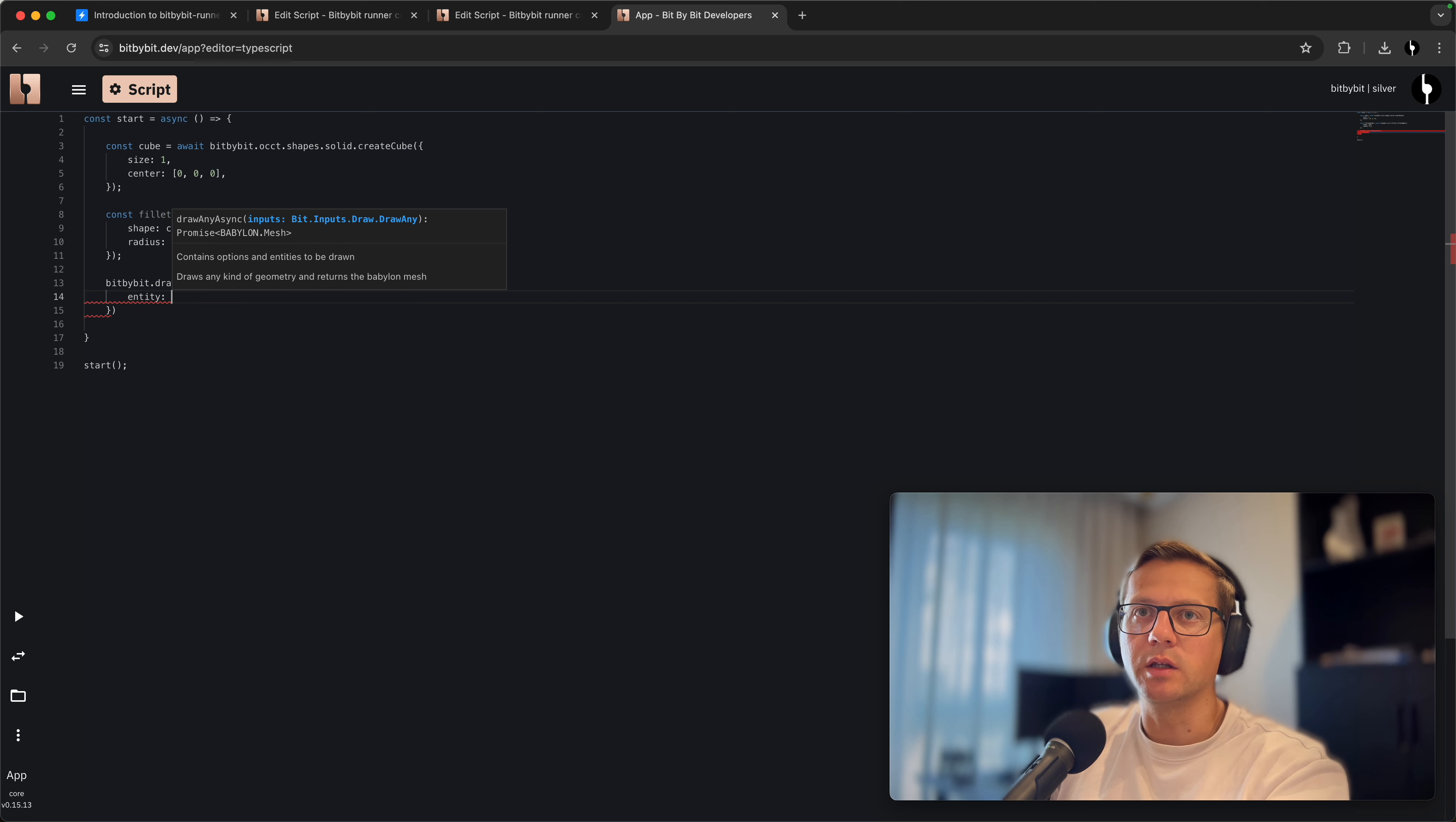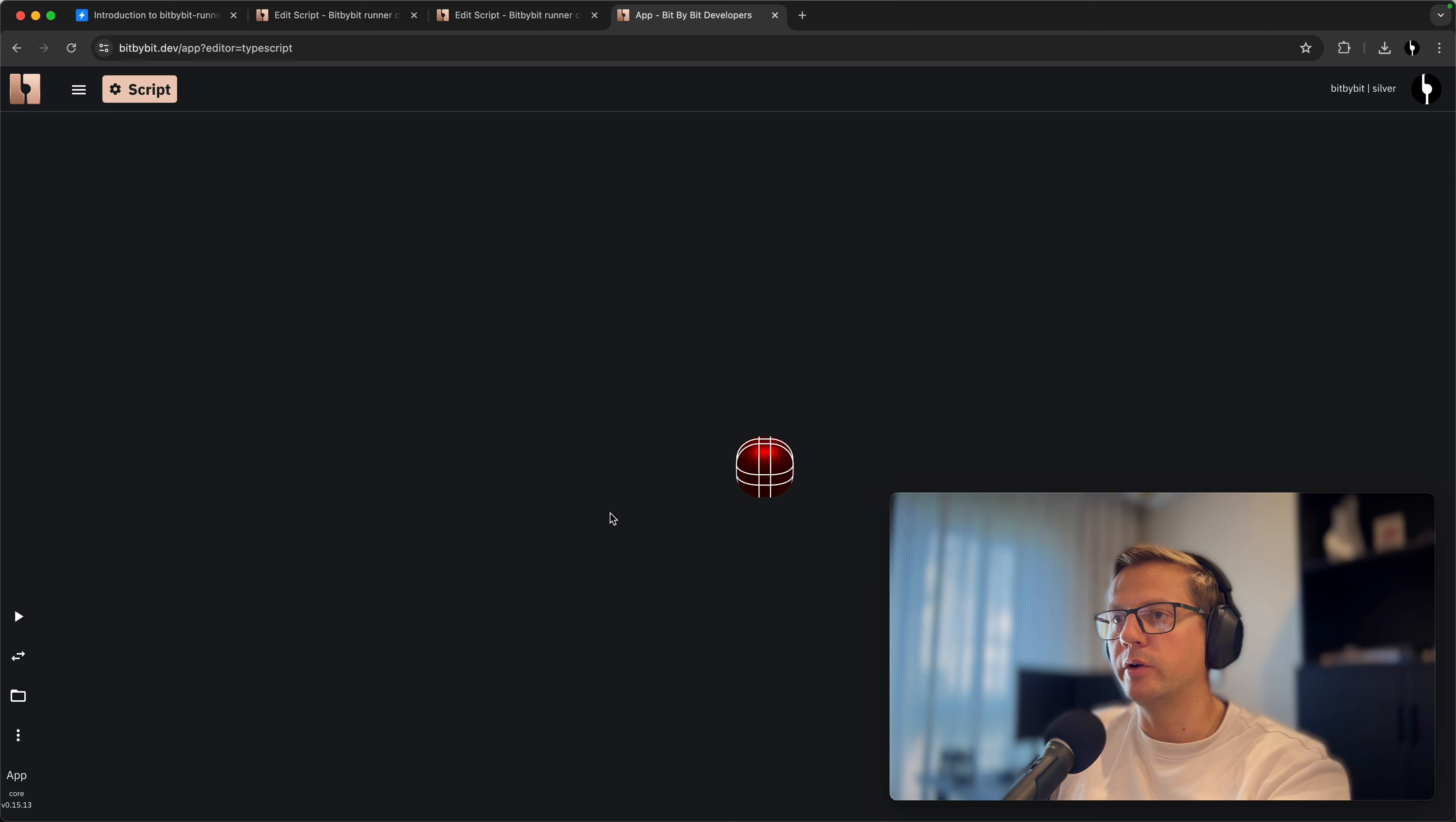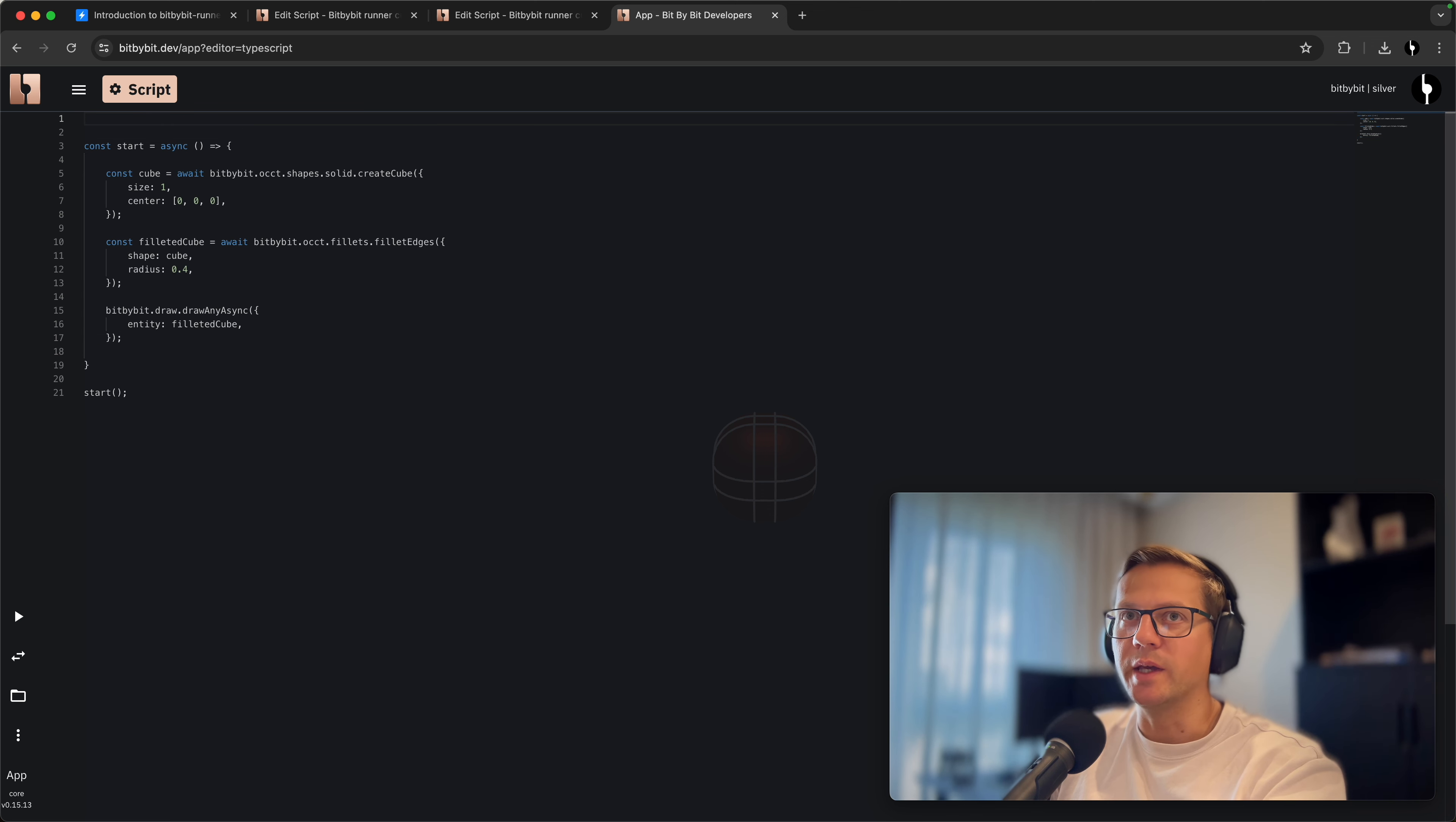We'll use Bit.draw with the entity filleted cube. Now if we execute this code, you'll see a similar result to what we had before in the Blockly code base and in the Read environment. This is quite simple.